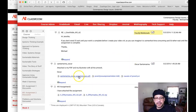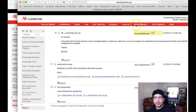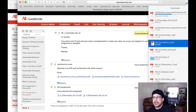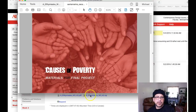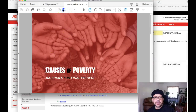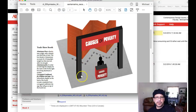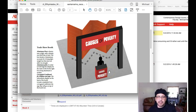Hi Oscar, how are you doing? I've got your work, I've got your PDF open. I have your work right here. Nice cover, good job. Let's go ahead and take a look at the first page. This is your trade show booth. Great job mocking up your trade show.